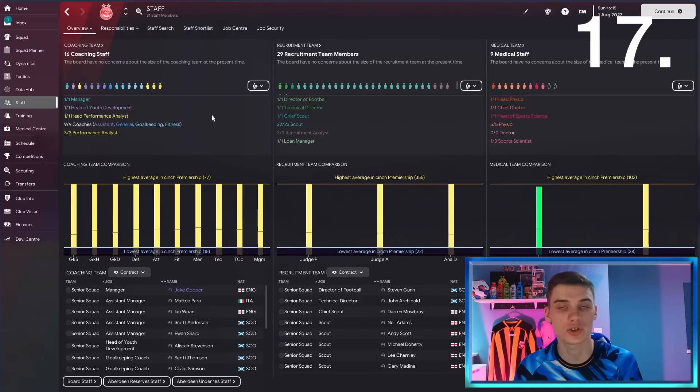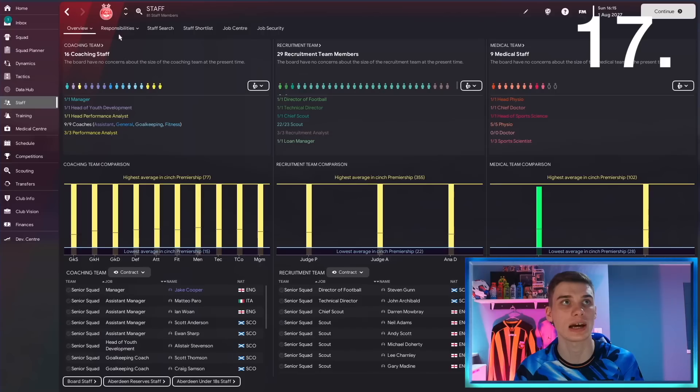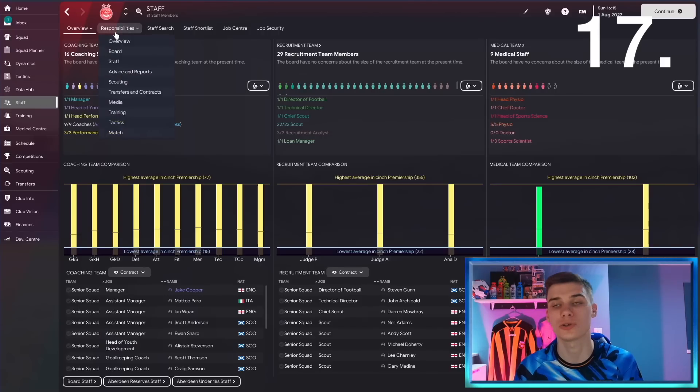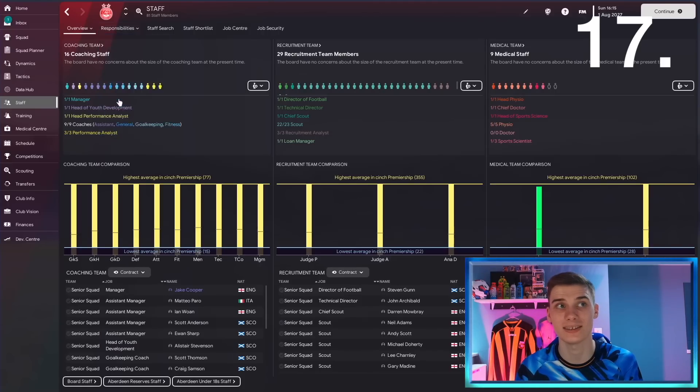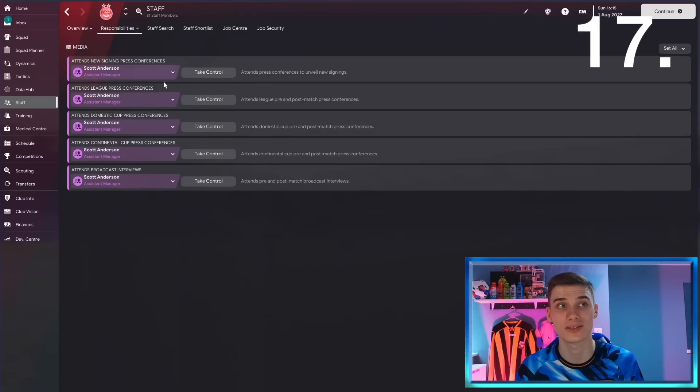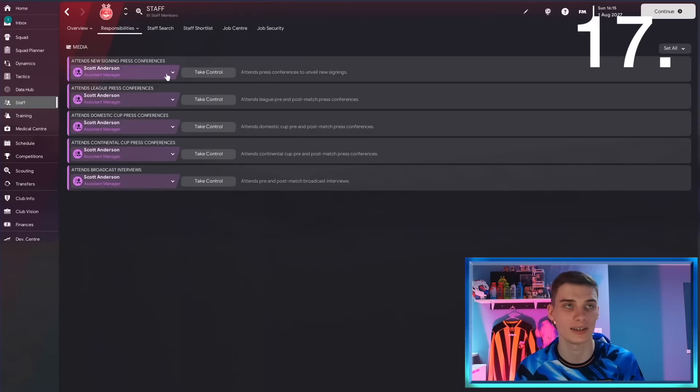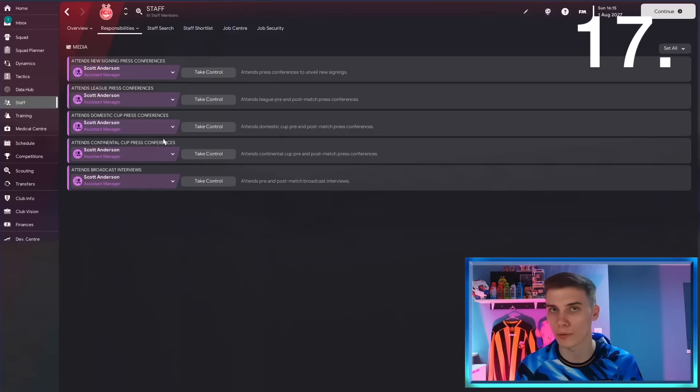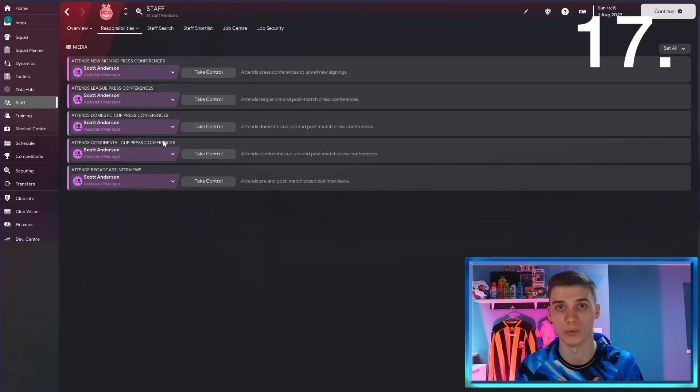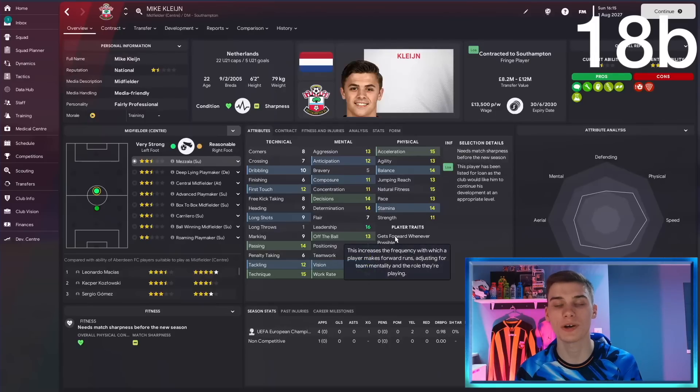If there's certain sections of the game that you don't like doing, whether it's the training side or the media, go to the staff section, go to the responsibilities, and you can delegate these tasks. As you can see here, I do nothing media related. I let my assistant deal with all of the press conferences and I never have to do them.